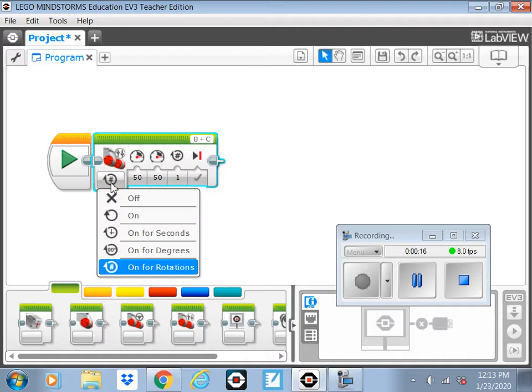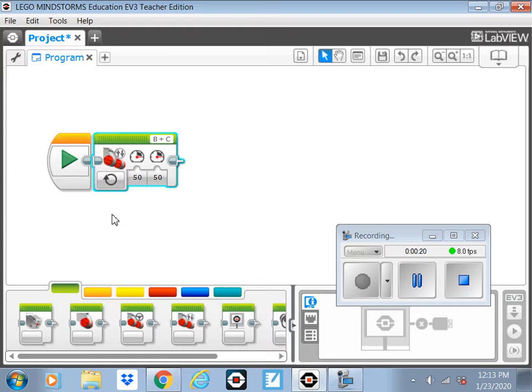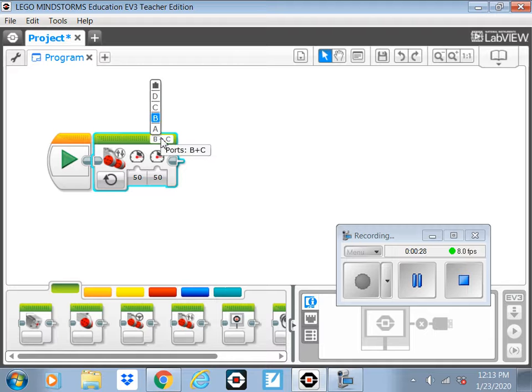Go to this button here and instead of on for rotations have it on. That'll set it just to go and go and go. If you press play right now, it'll go and never stop. And 50% is fine for the power. And check your ports, B and C, make sure those are okay.